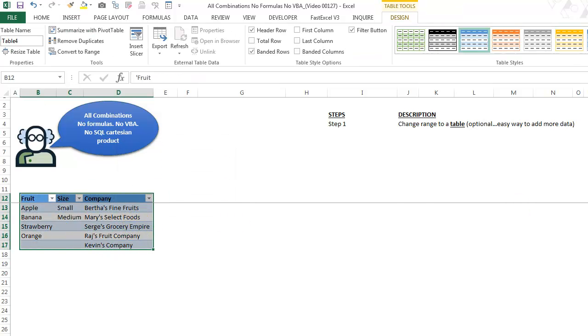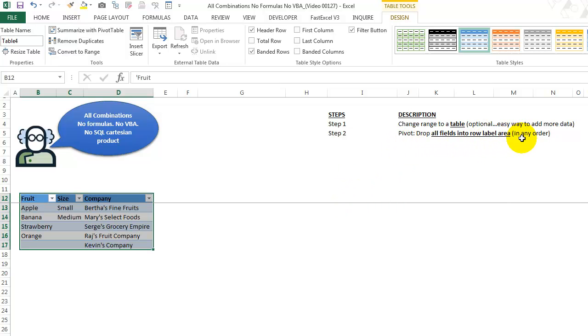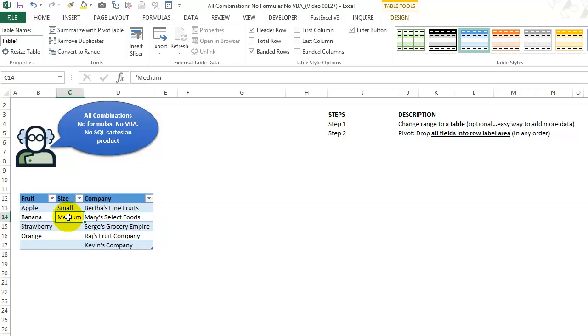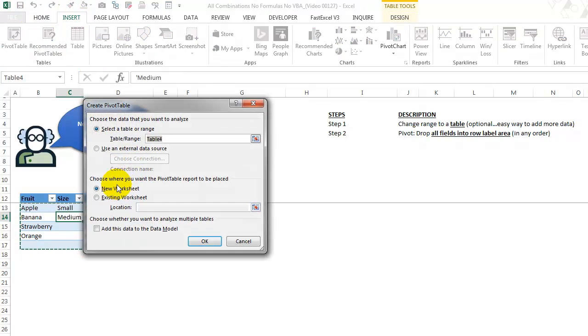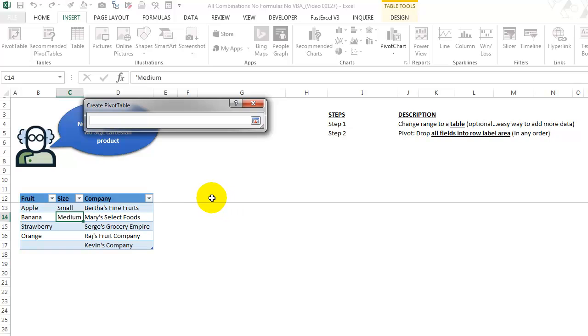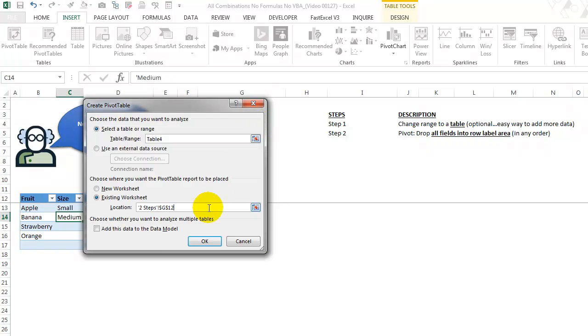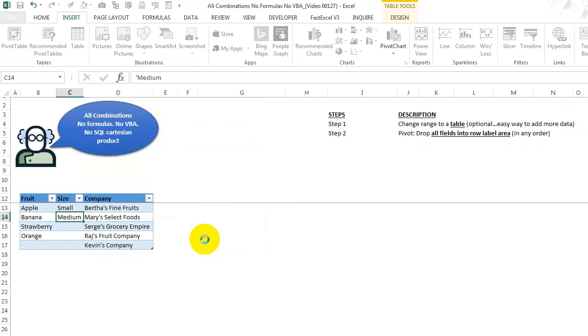Step two, we want to create a pivot table and drop all fields in the row label area in any order or the order that's best for you. So once again, highlight anything in here, the pivot, we're going to say insert pivot table, existing worksheet, location. We're going to put it right there in G12, press okay.